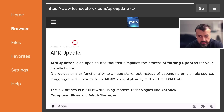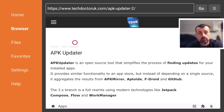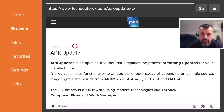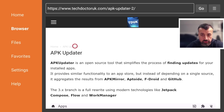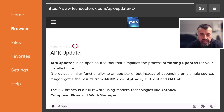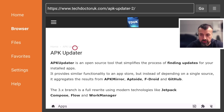APK Updata is an open source utility that simplifies the process of finding updates for your installed applications. It uses different repositories like Aptoid TV, which is a massive repository, as well as FDroid, GitHub, APK Mirror, and more.